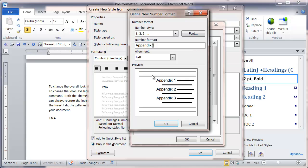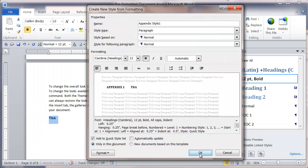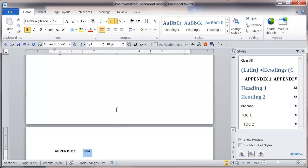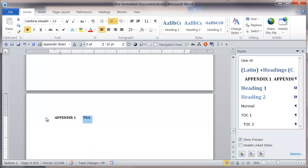If I click OK, click OK, and OK, you'll notice that's actually taken the appendix 1 to the top of the next page.